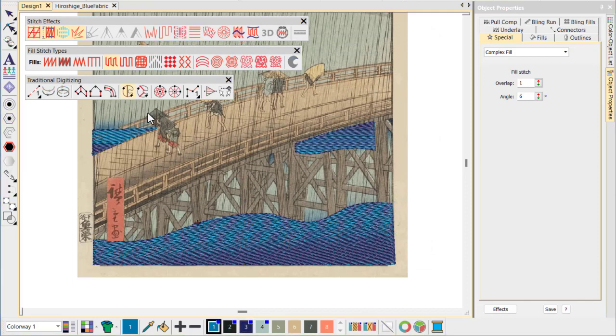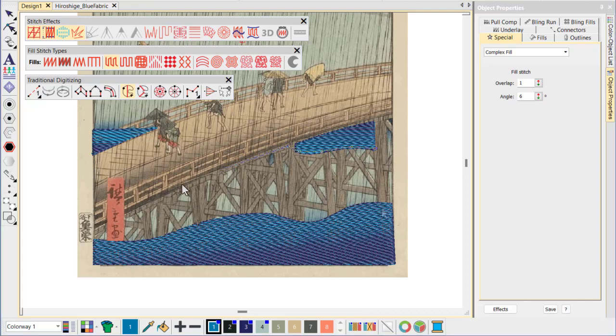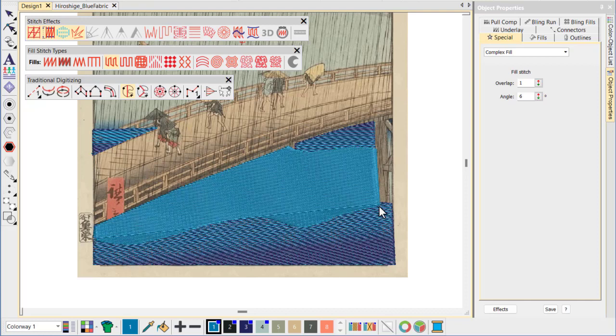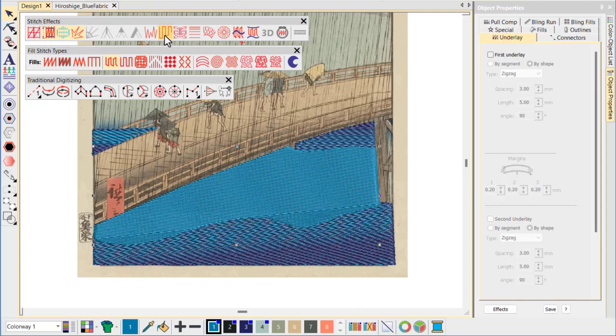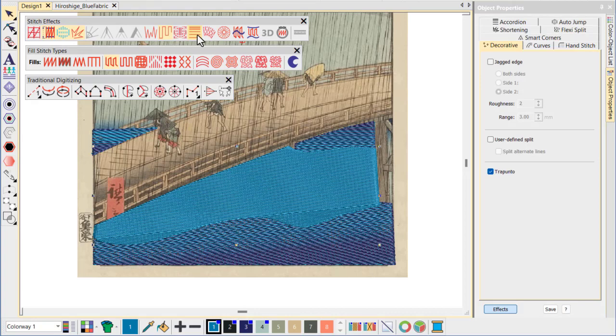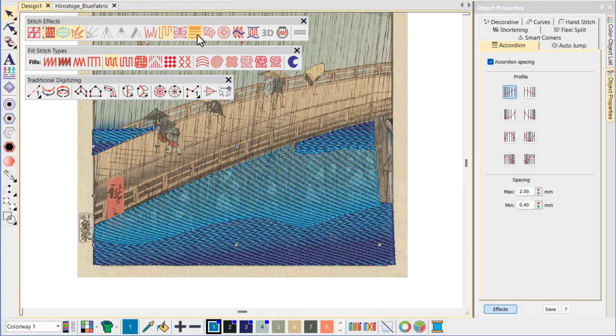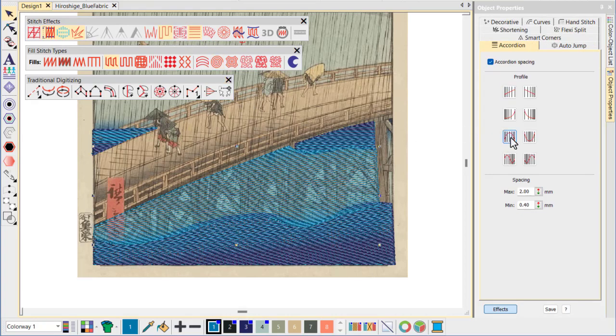The area beneath the bridge does not require heavy stitching, as we can rely on the fabric color. However, we use a layer of accordion spacing to mimic the movements of the water. We define the area with complex fill plus tatami. Turn off auto underlay, turn on trapunto and apply accordion spacing, adjusting the stitch angle to suit.